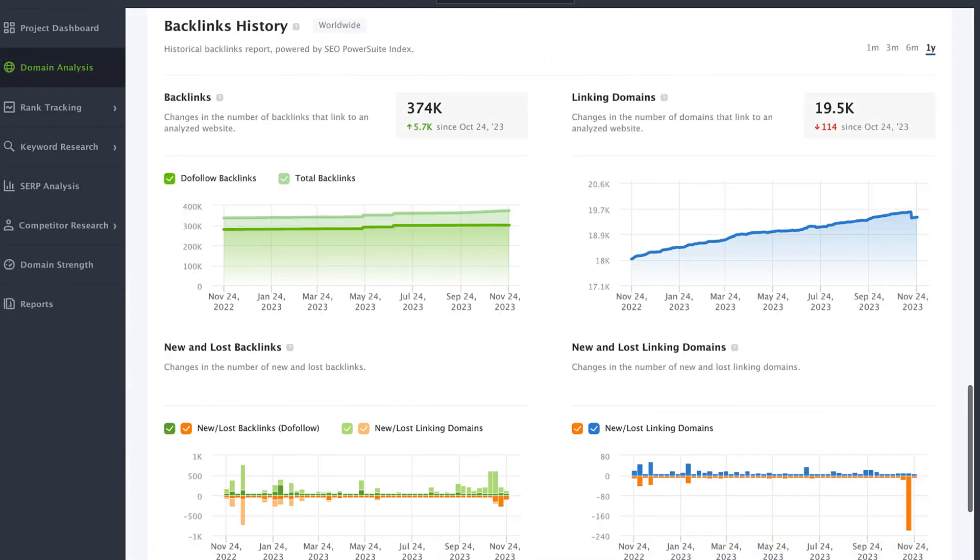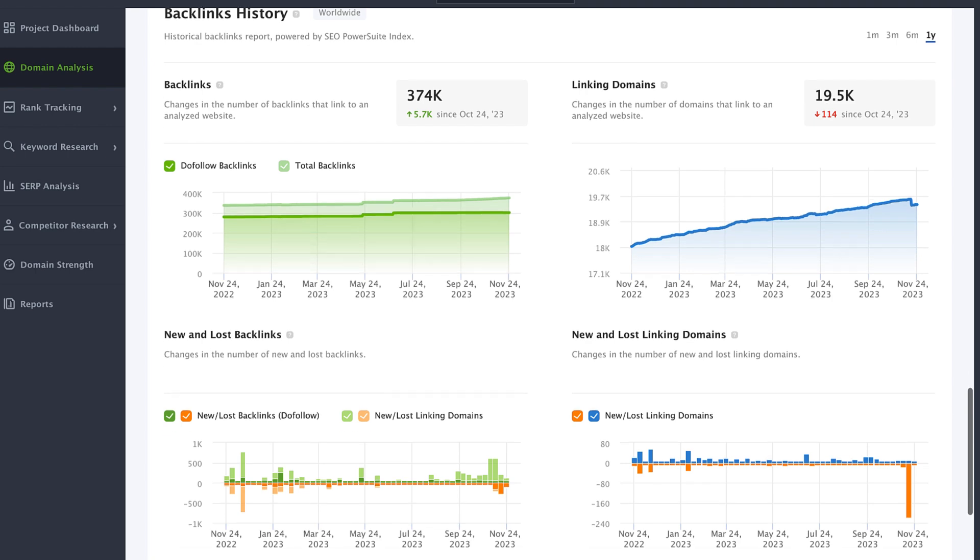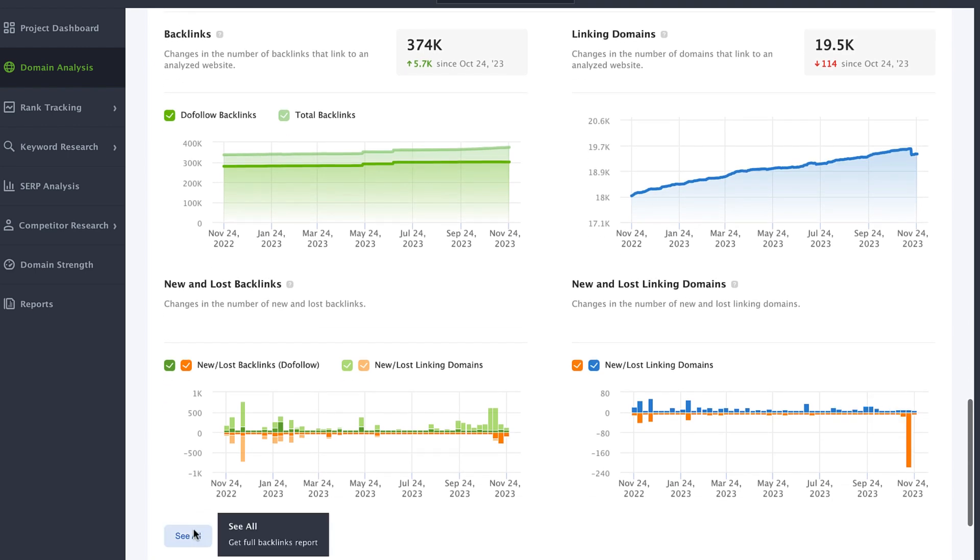Besides organic performance, you can also analyze any sites or pages' backlinks. Now you can see historical data on number of backlinks and linking domains the site or page gets right in RankTracker. If you'd like to access the complete backlinks report, just click the see all button. You will be redirected to SEO Spyglass, where you can find summarized statistical data based on all the links for the current website.